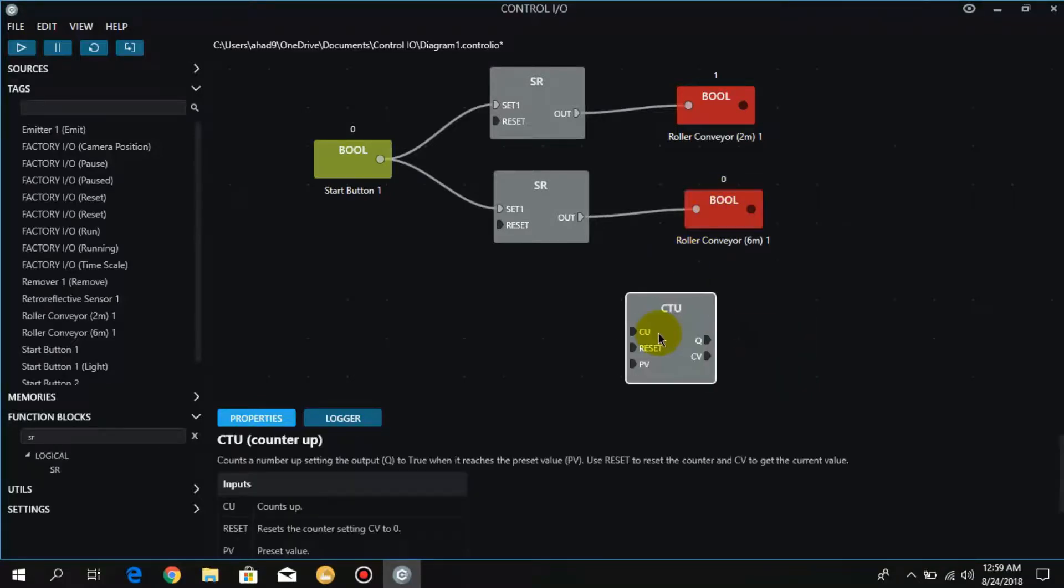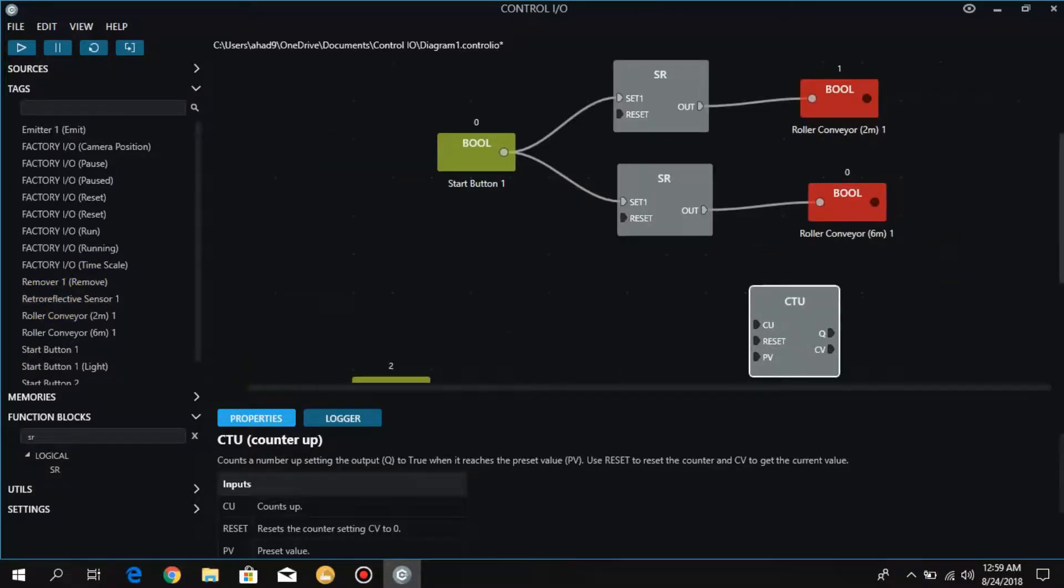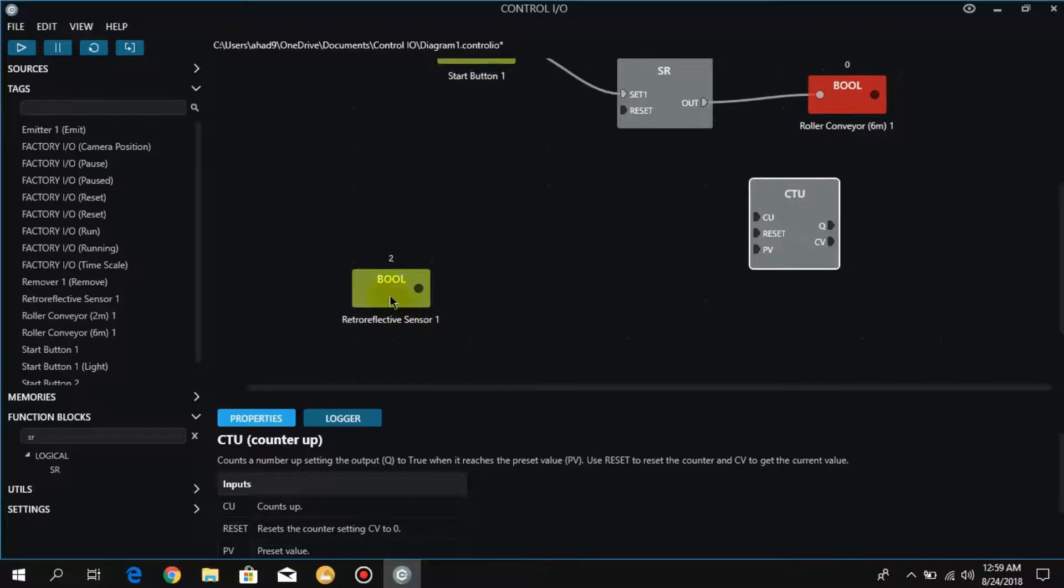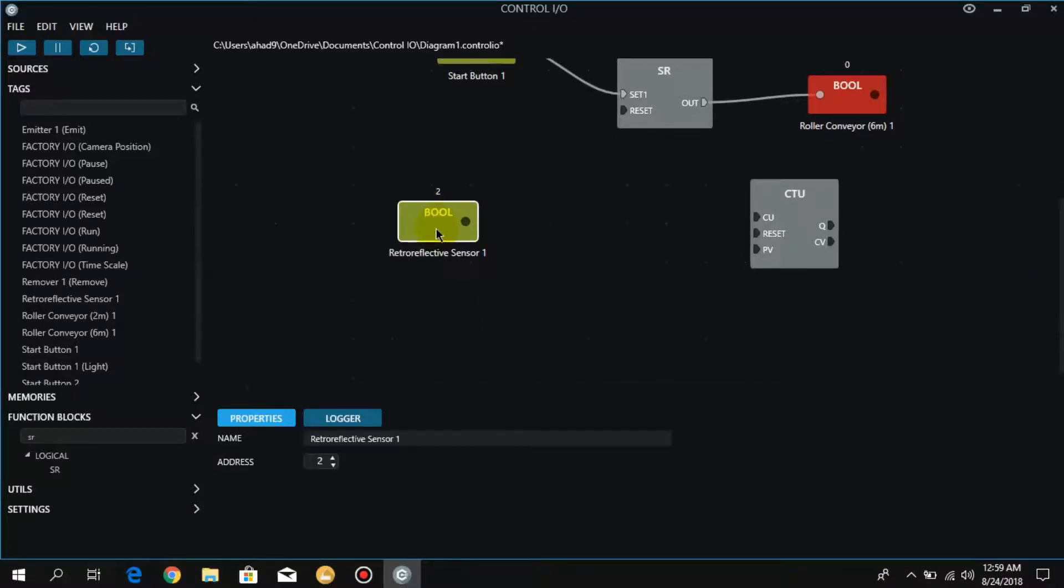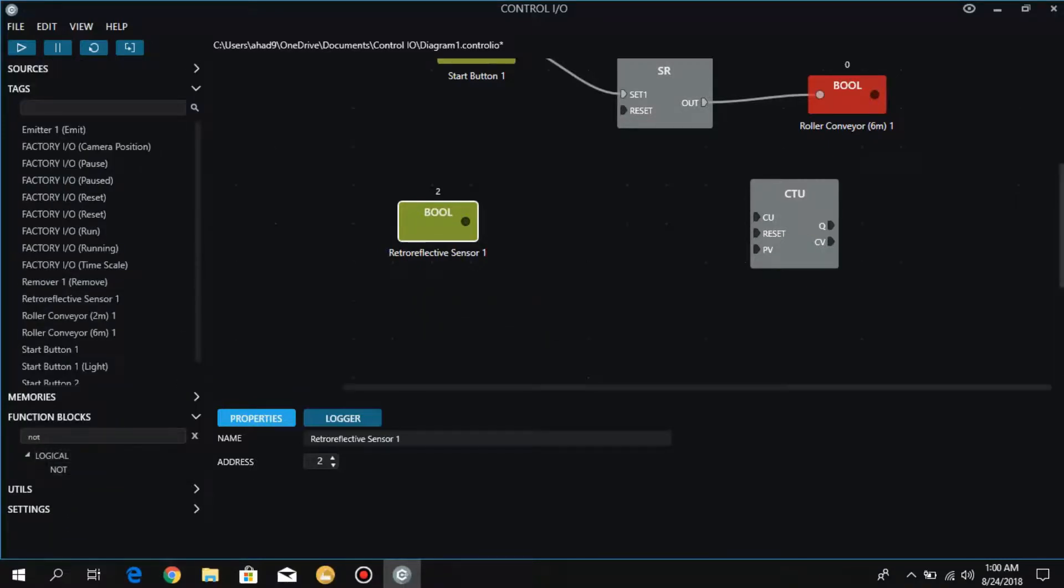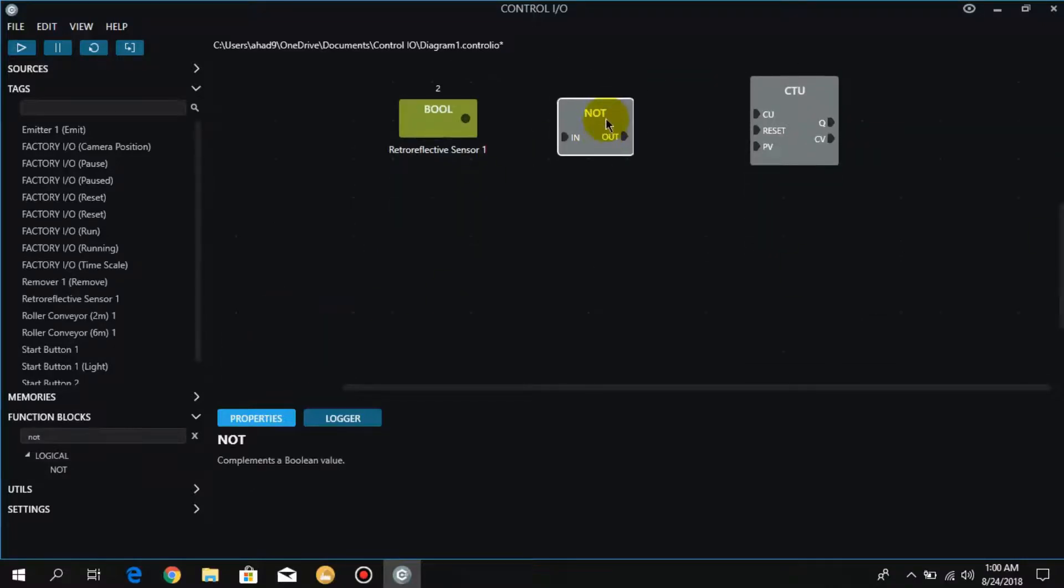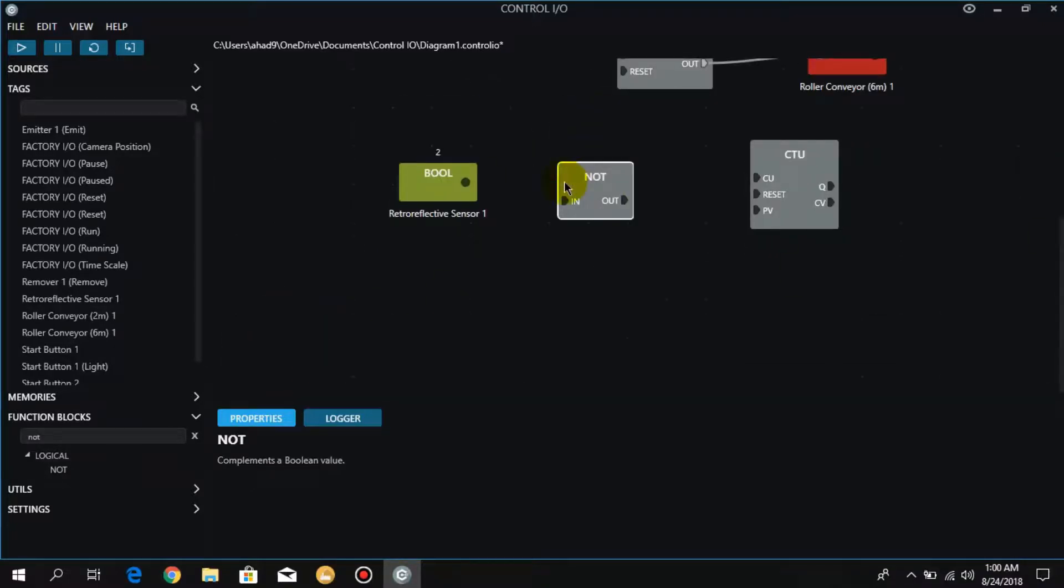Now I will take this reflective sensor which I have already attached to the conveyor in Factory IO. As I already told, this reflective sensor is normally on in its normal condition, and when any box comes between its sensing area it turns off. So for that we need a NOT function. This means that when this sensor is on, the output is off, and when the sensor is off, the output is on and it will send a signal to the counter.